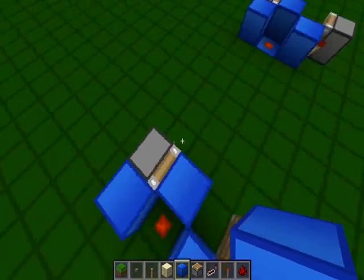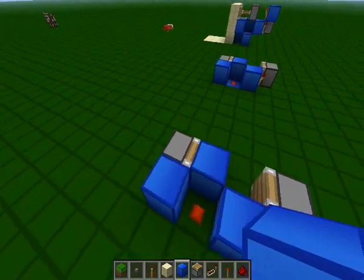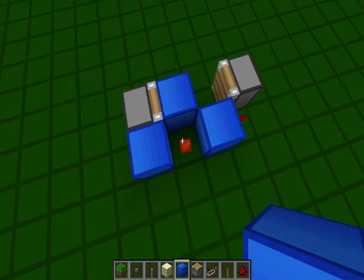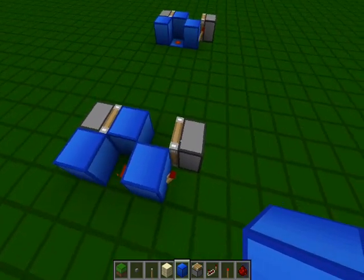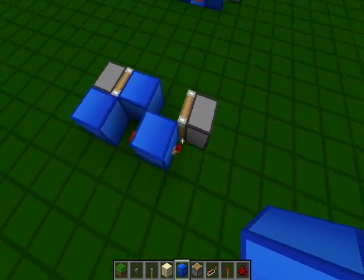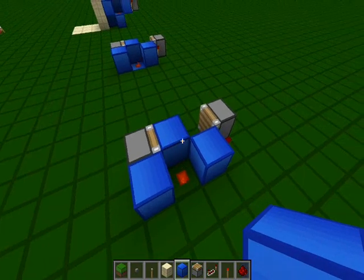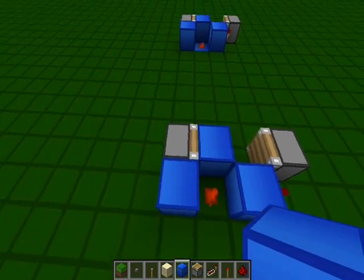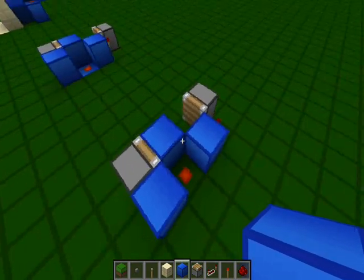You can see that this piston is updated, but then because this is now unpowered, this becomes powered, and it forces it back into a block update position.